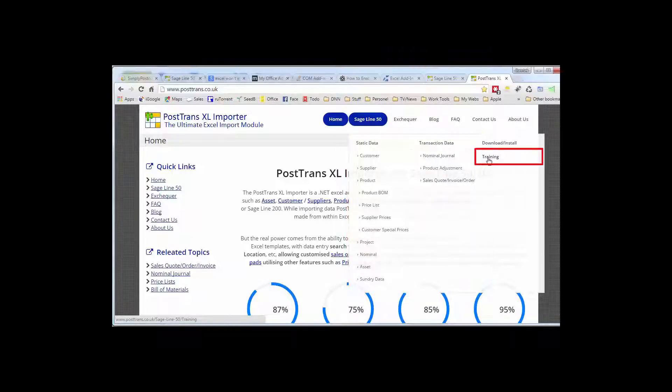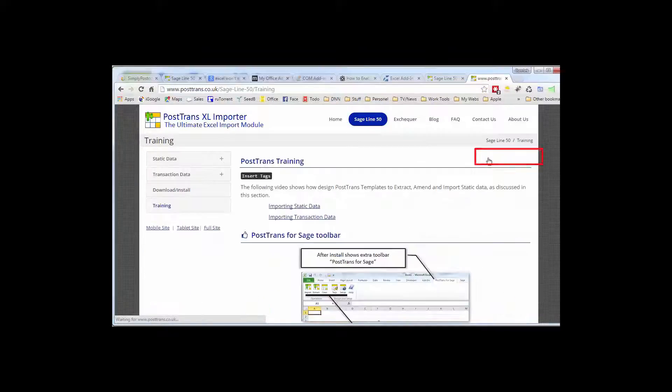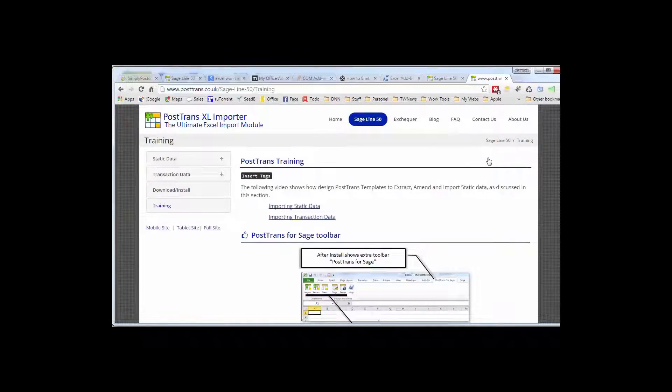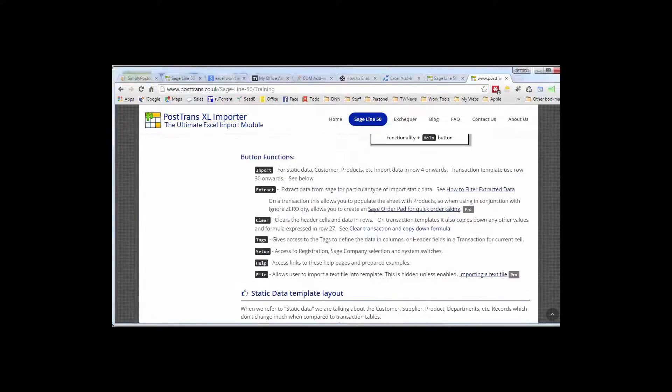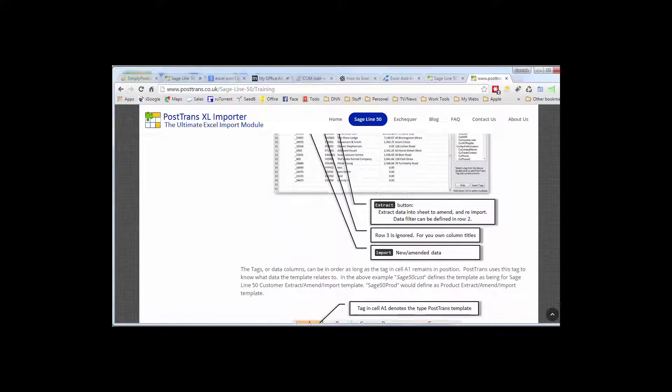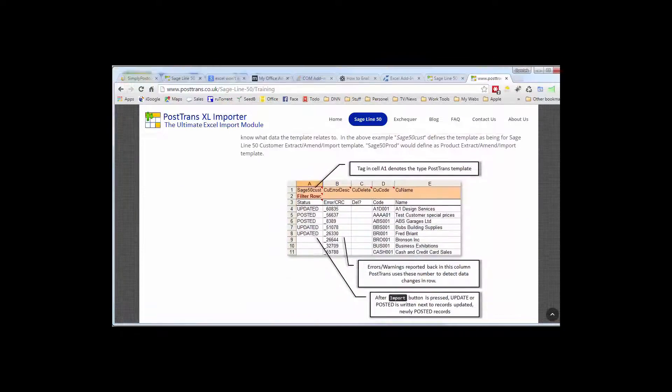But importantly there's a training section here. If we go to the training section that describes in detail how to alter a PostTrans template using the tags that we briefly discussed in the demonstration.